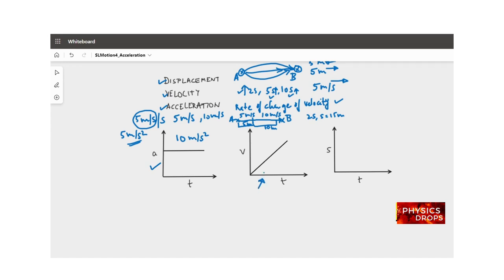When acceleration is uniform, let's look at the velocity-time graph. Starting from 0, after 1 second velocity is 10 meters per second, after 2 seconds it is 20, after 3 seconds it is 30 meters per second. So with uniform acceleration, the velocity-time plot is an inclined straight line with a constant slope.